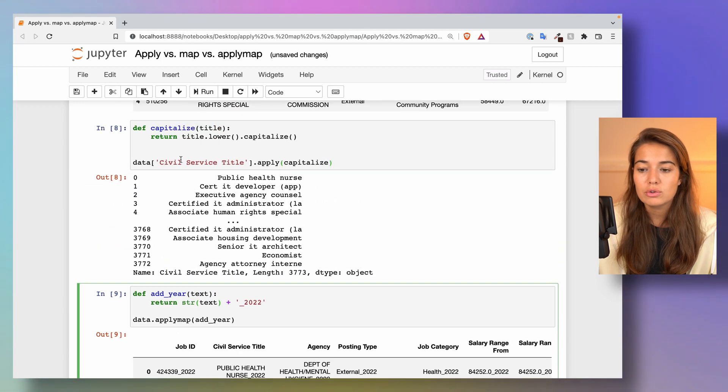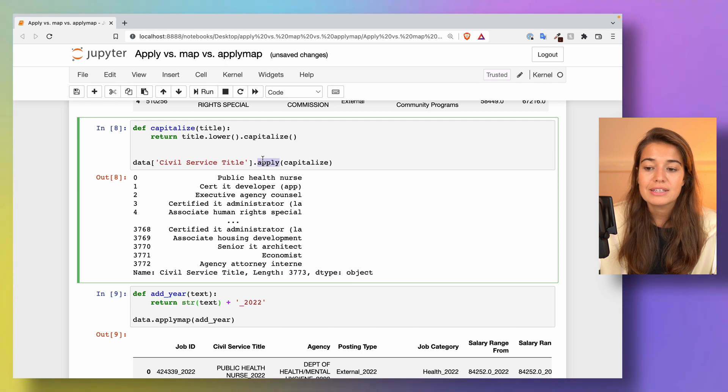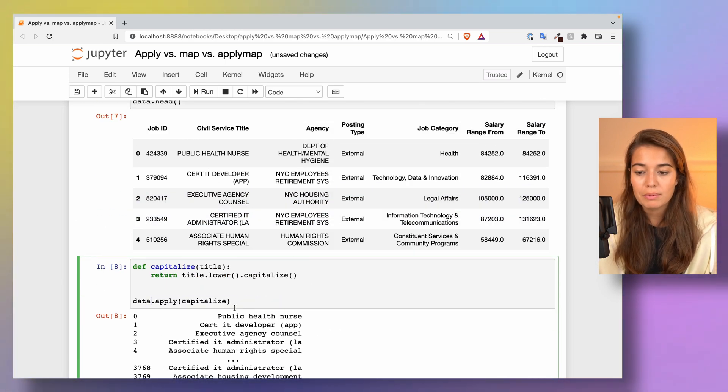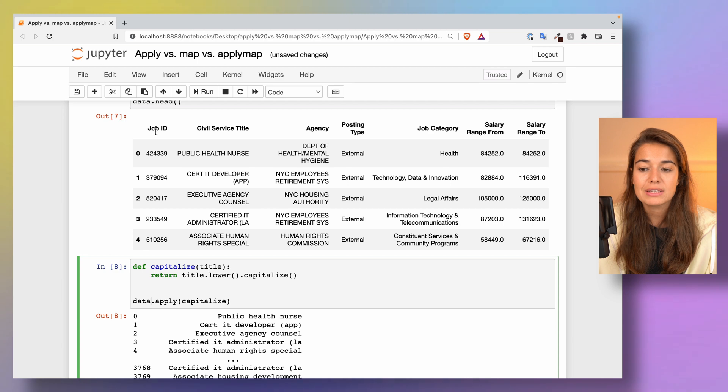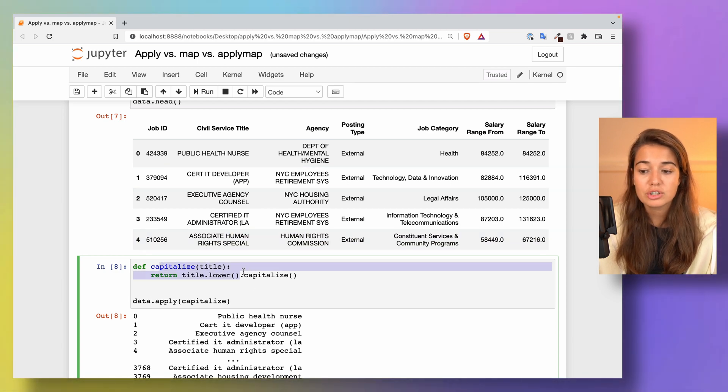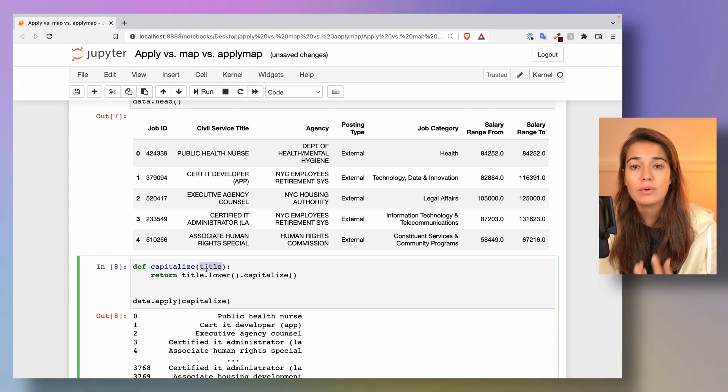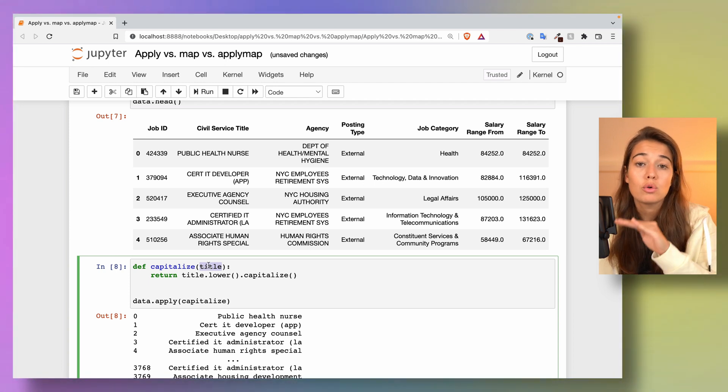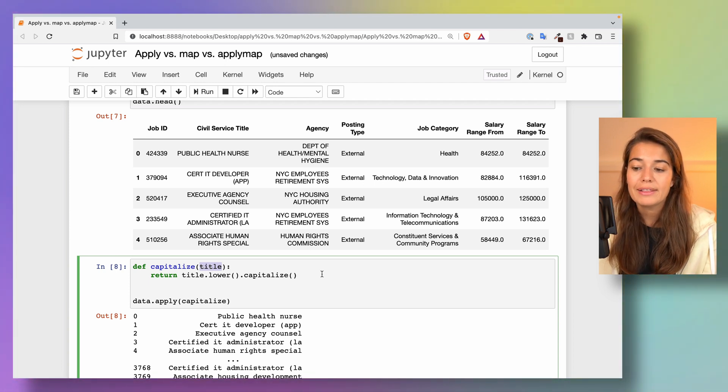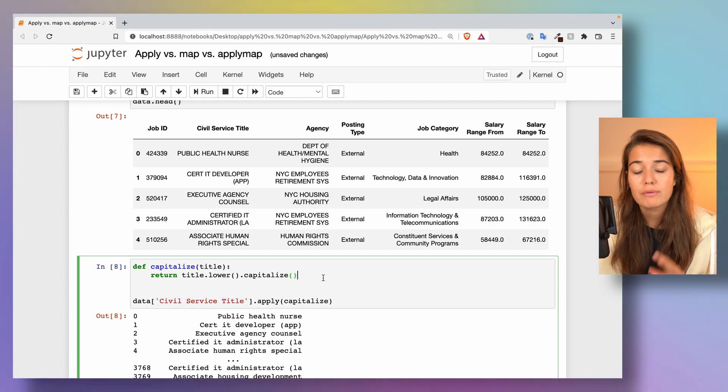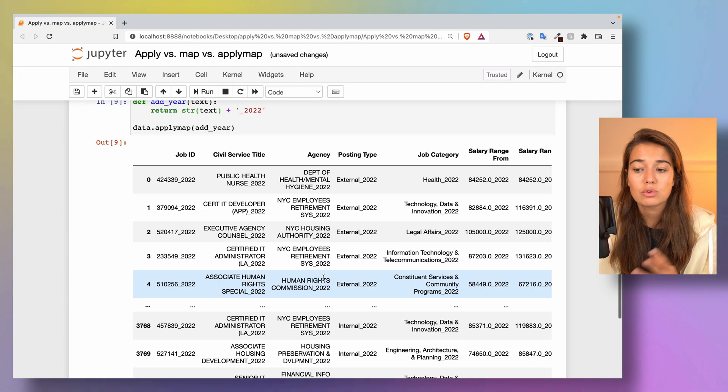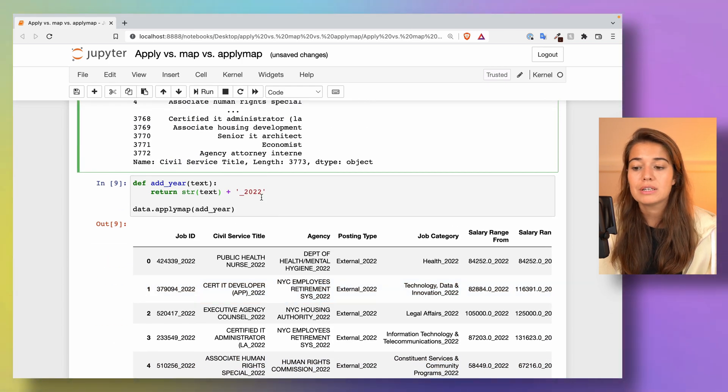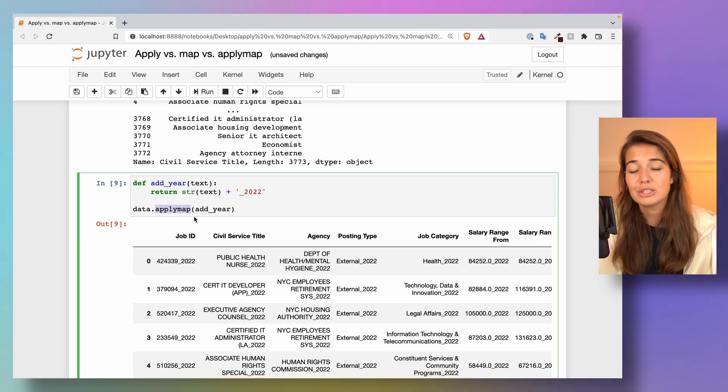Because if you try to do this with the apply function, if you pass the whole dataframe to the apply function, it is going to pass it one column at a time. So this function would have to find a way to deal with one column or one row at a time, and that's a little bit harder. So if you want to do something to all of the elements in a dataset, applymap would be the way to go.